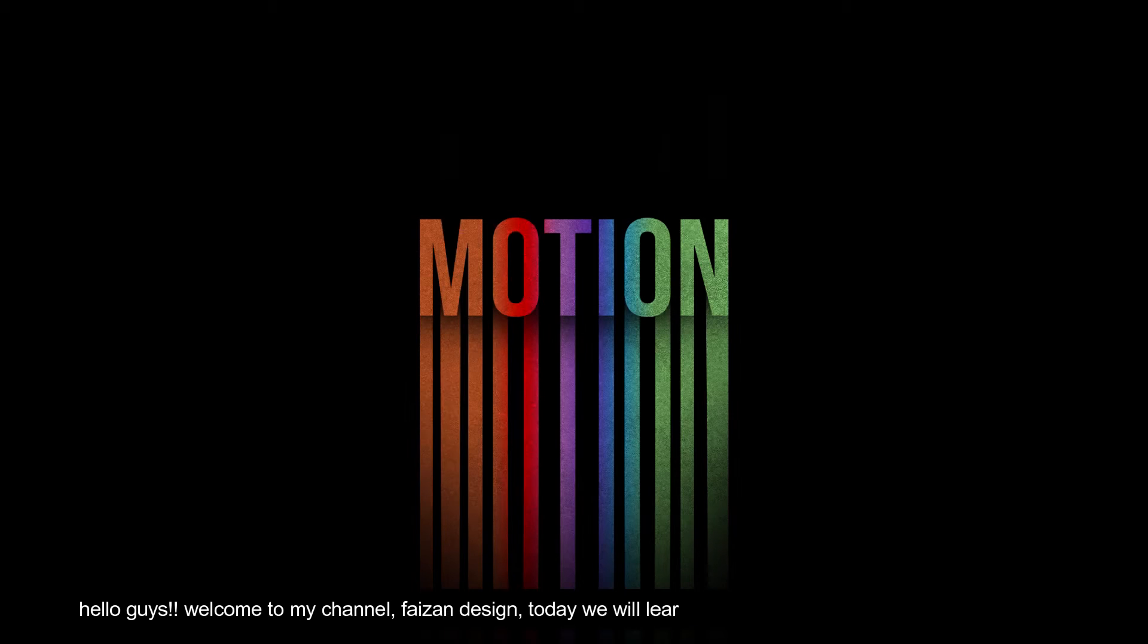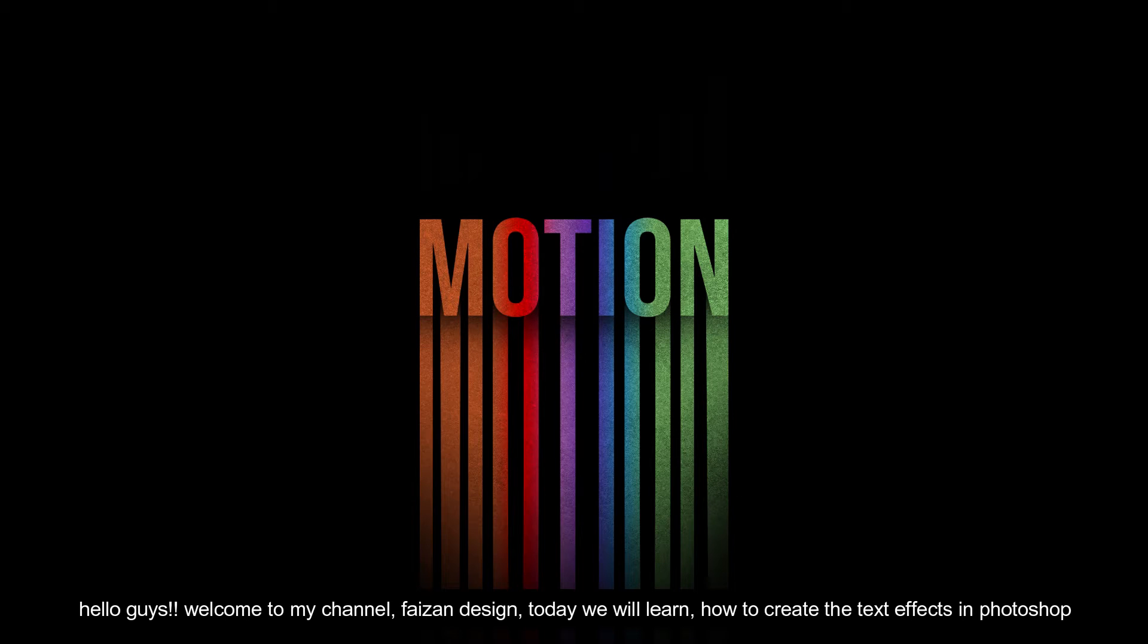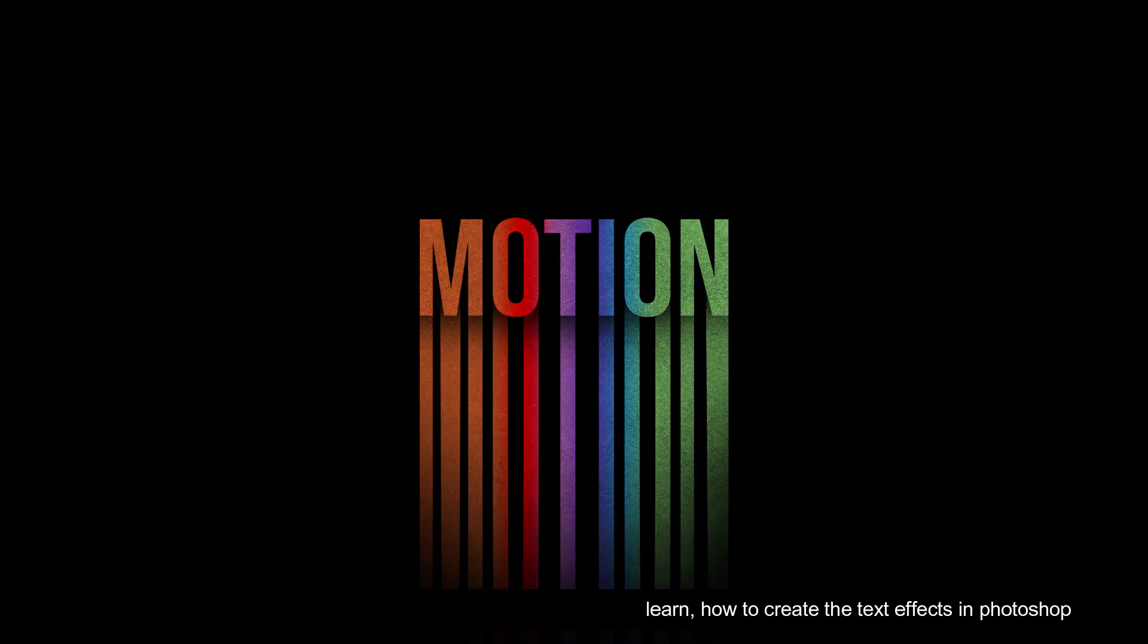Hello guys! Welcome to my channel, Faison Design. Today we will learn how to create text effects in Photoshop.